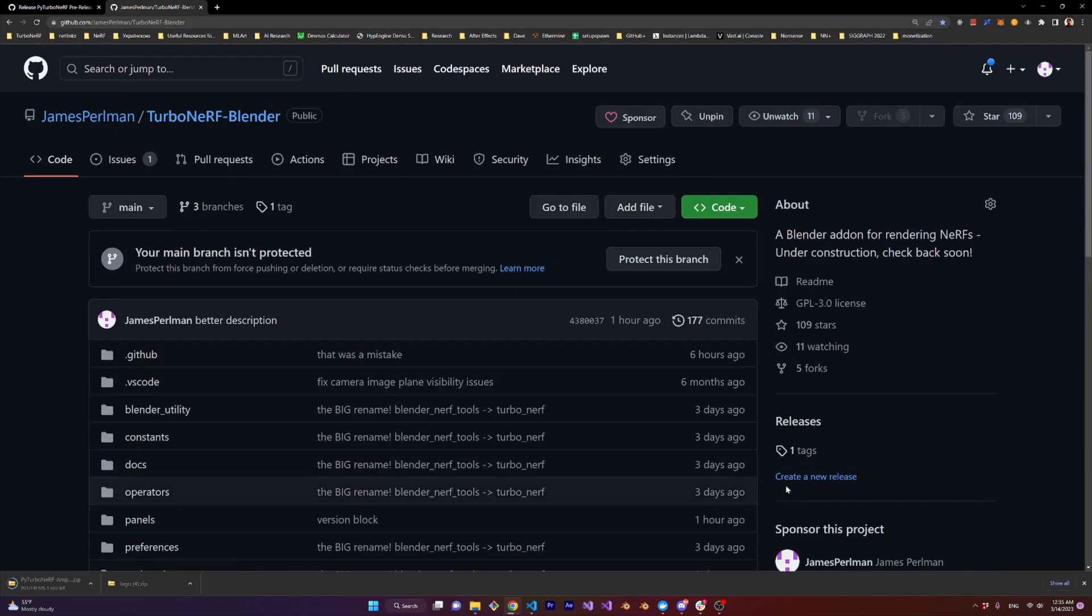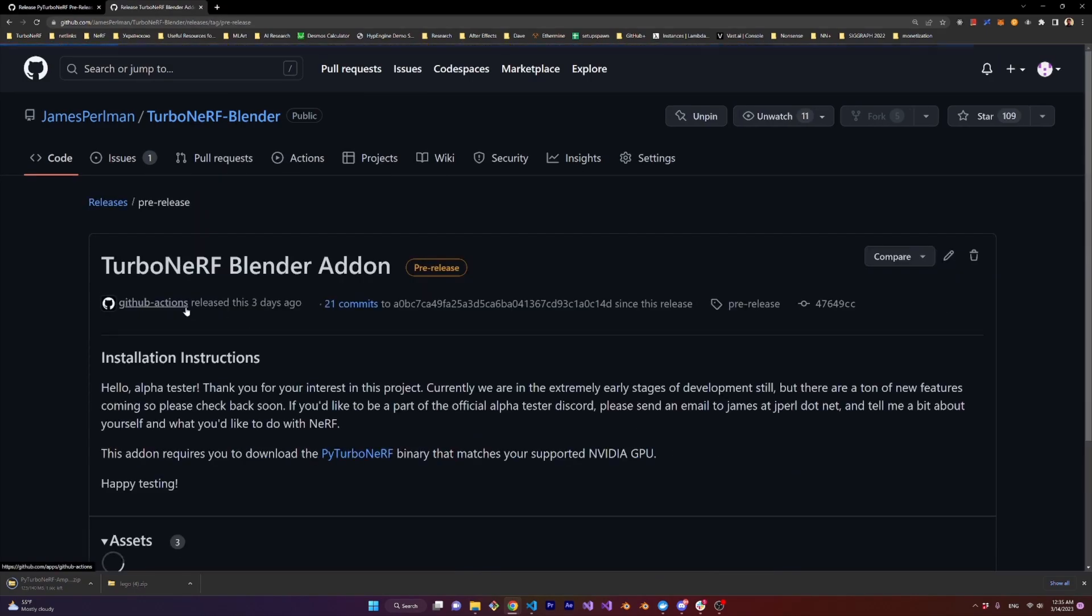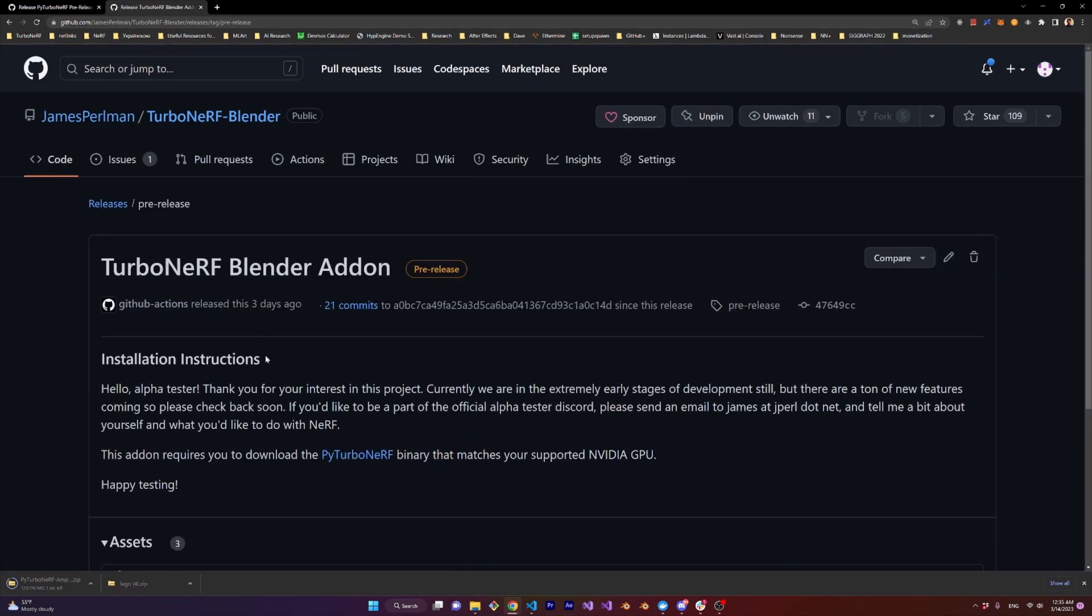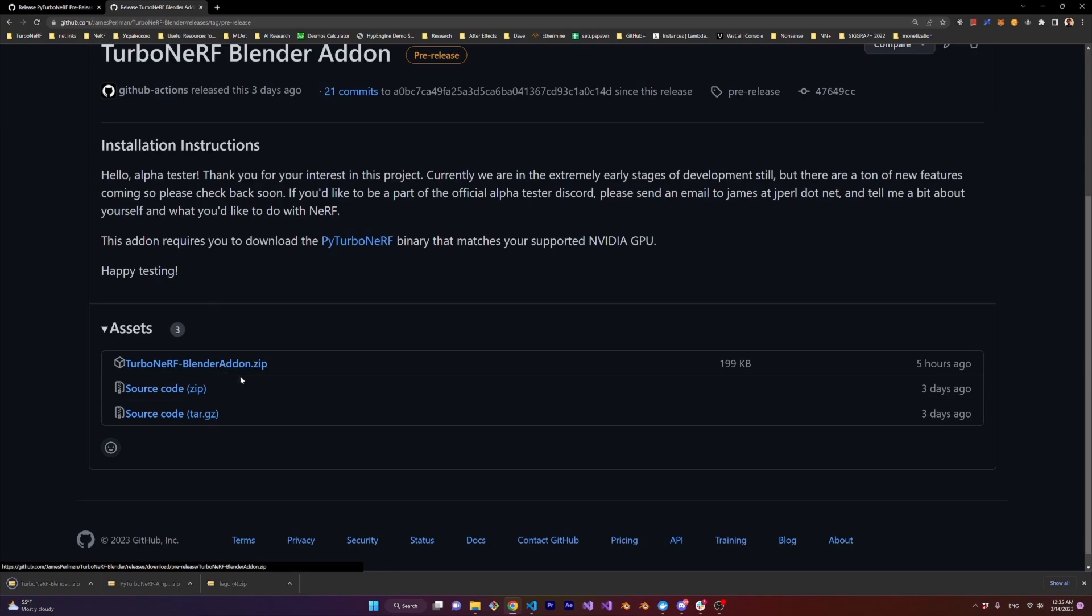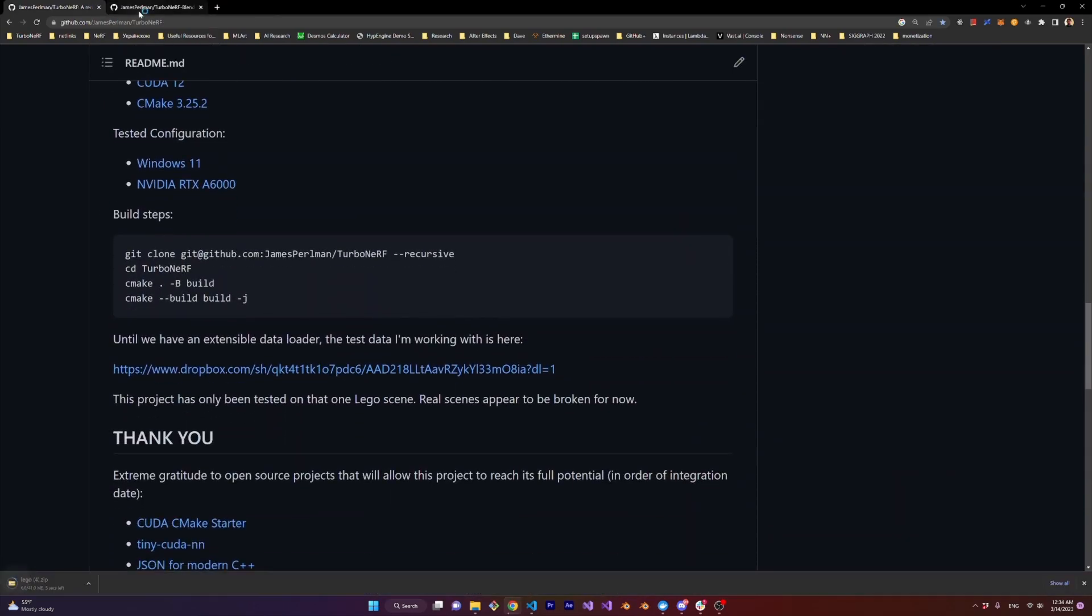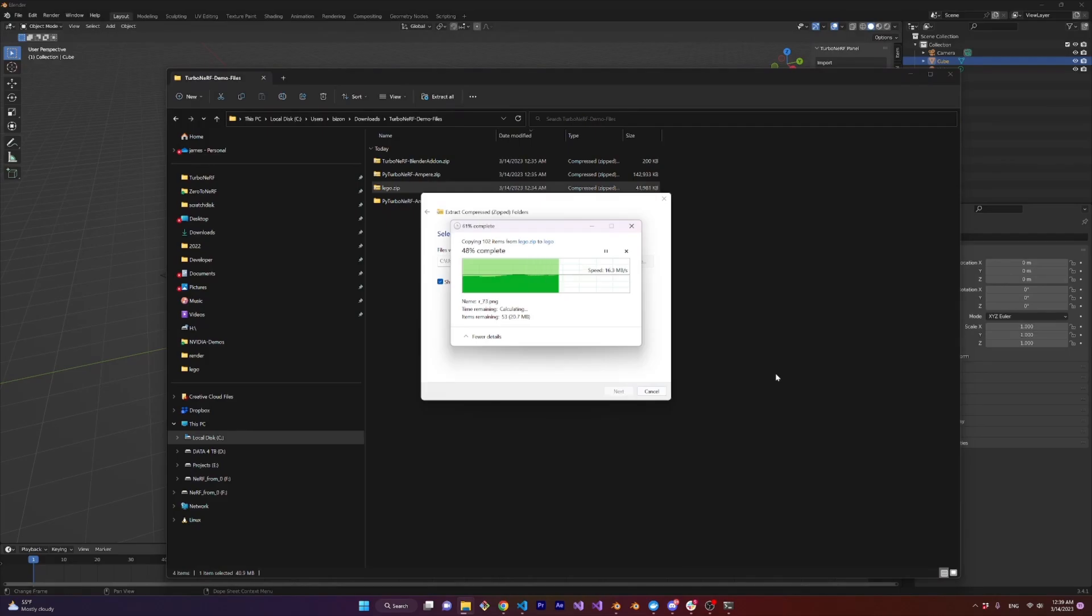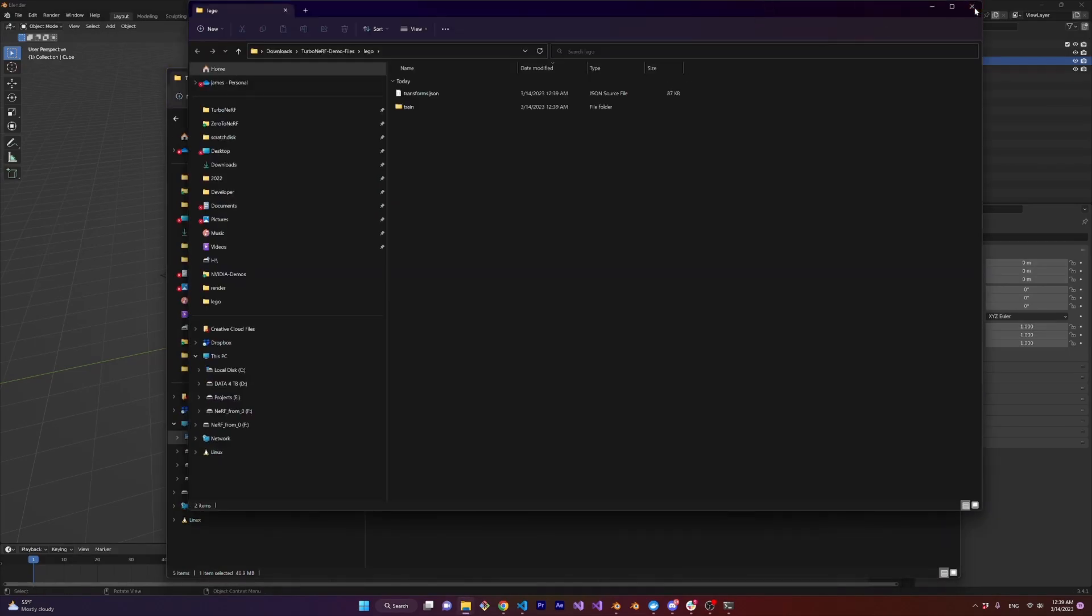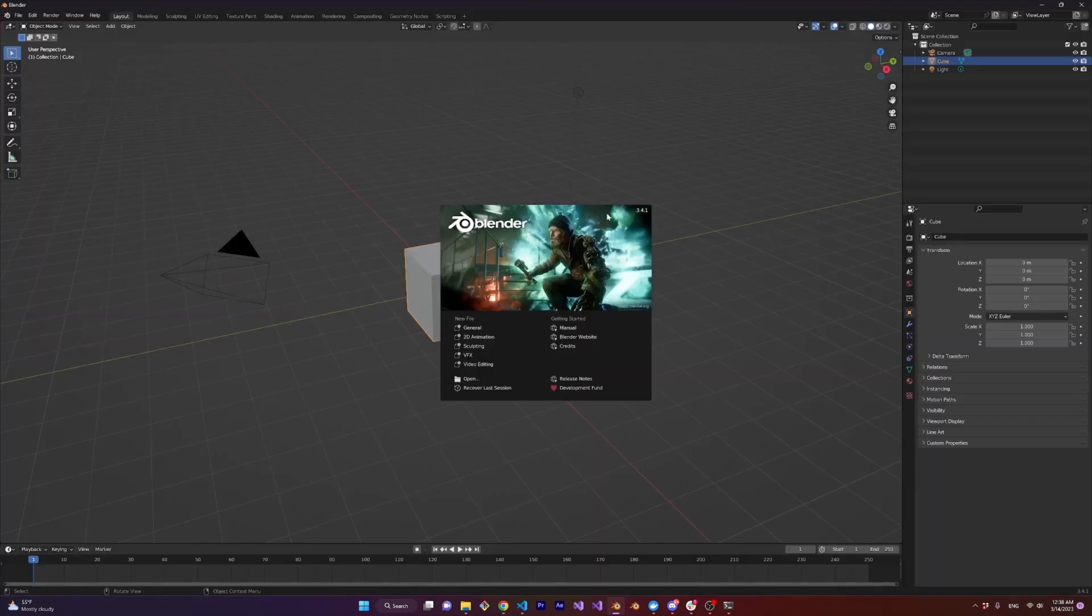Next let's go to the Blender add-on repository and find the same releases page, pre-release, and download Turbo Nerf Blender add-on .zip. Don't unzip this one we can just install it in Blender as is. And finally download the Lego bulldozer data set and unzip that. Okay we're done downloading let's start installing.